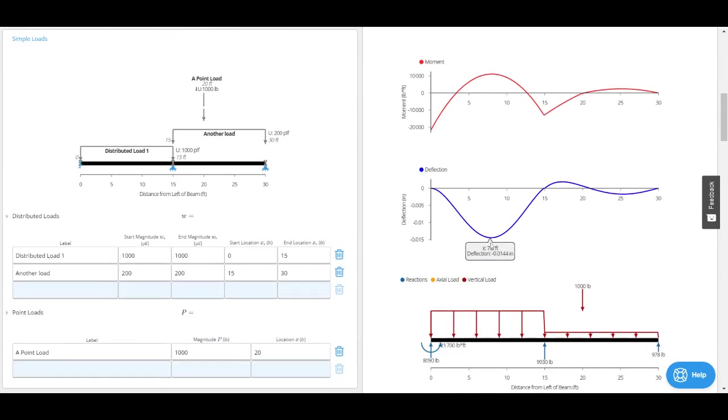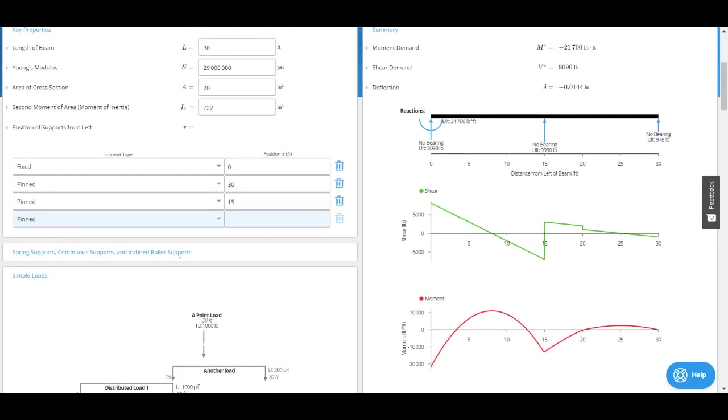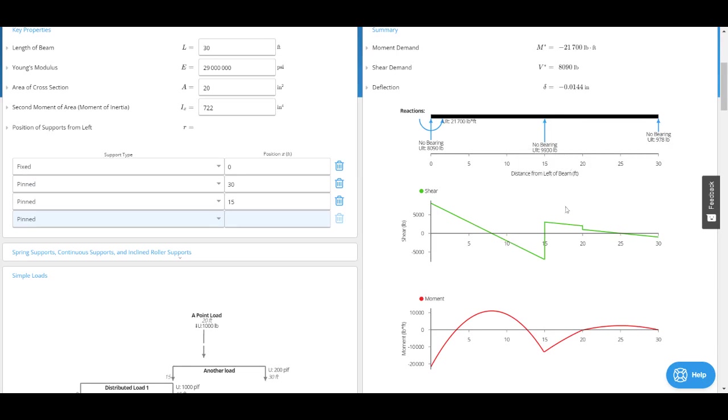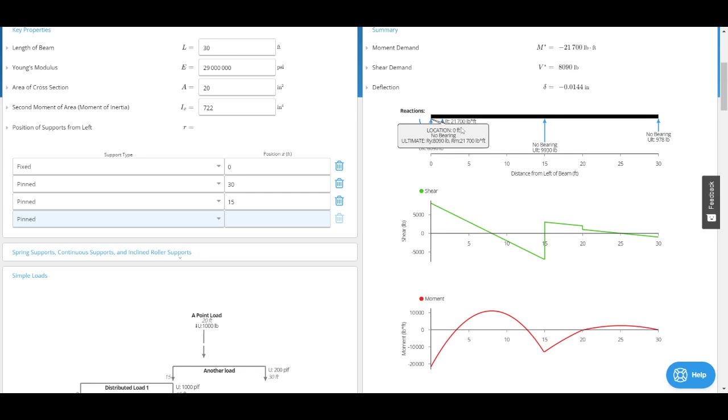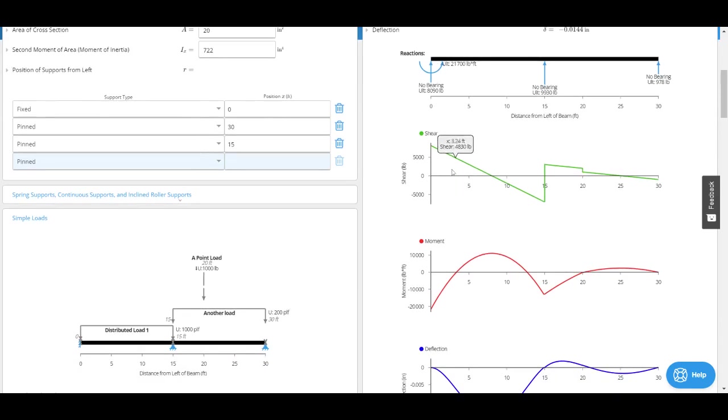Now I've got my reactions here. If I hover, I can see the ultimate reaction is almost 10,000 pounds here, 1000 pounds here, 10,000, and I've got the moment reaction of 21,700 pounds.